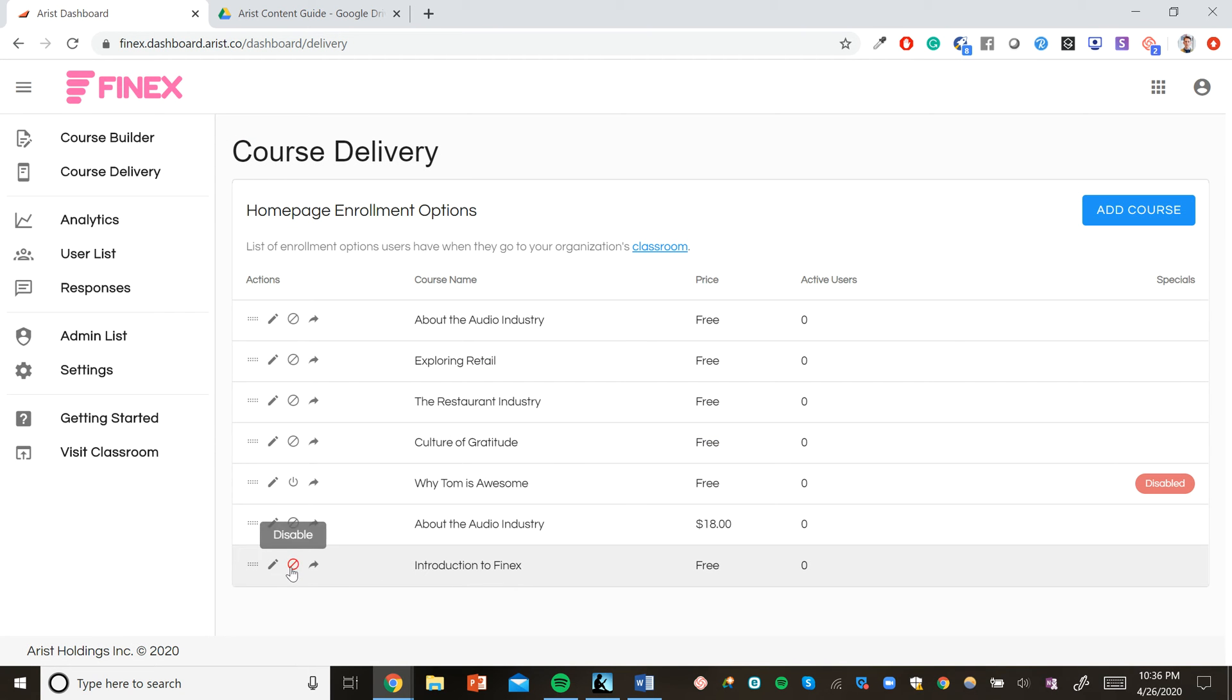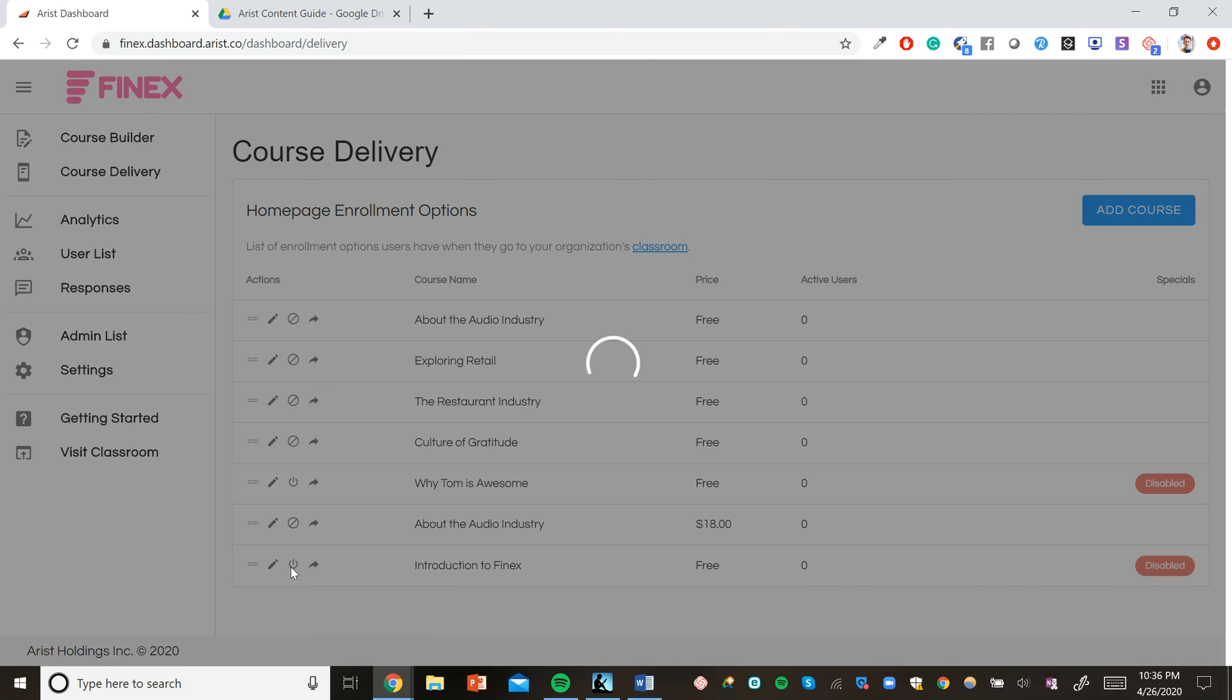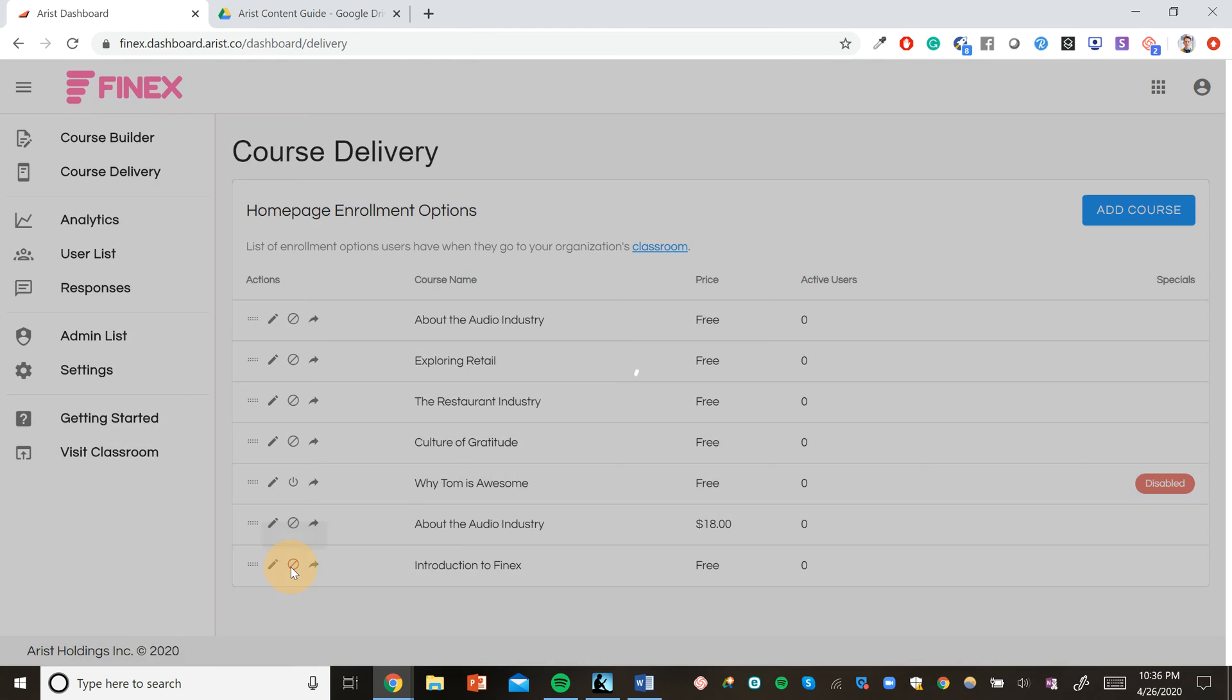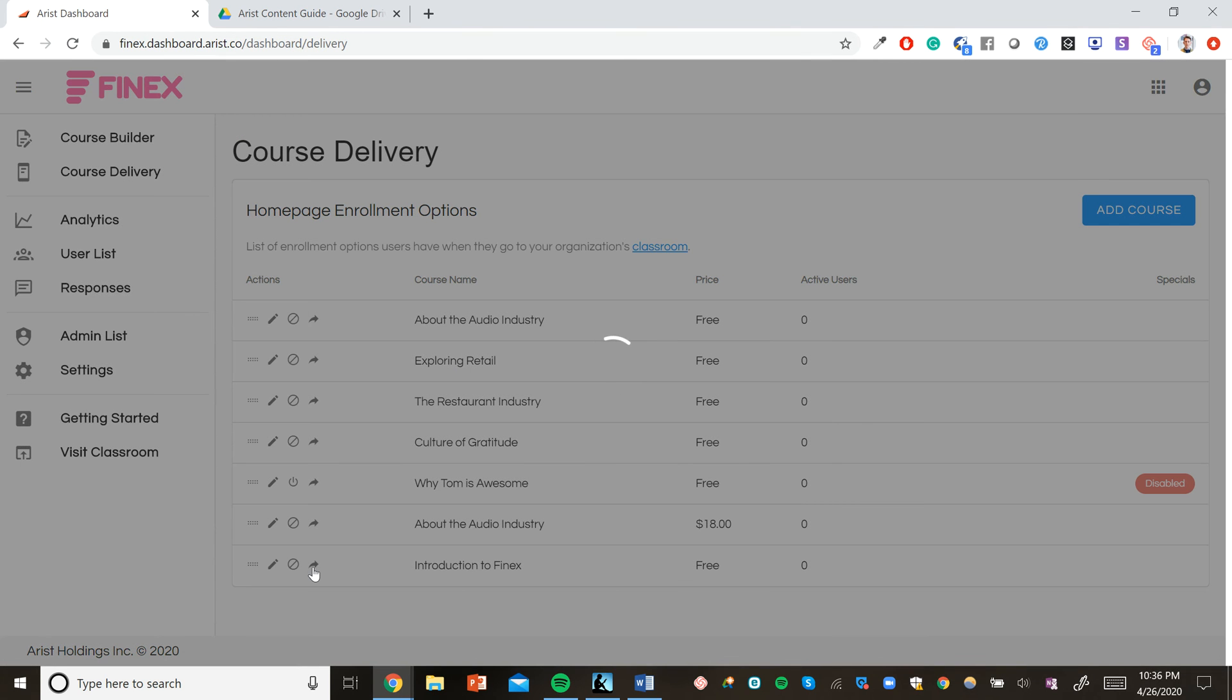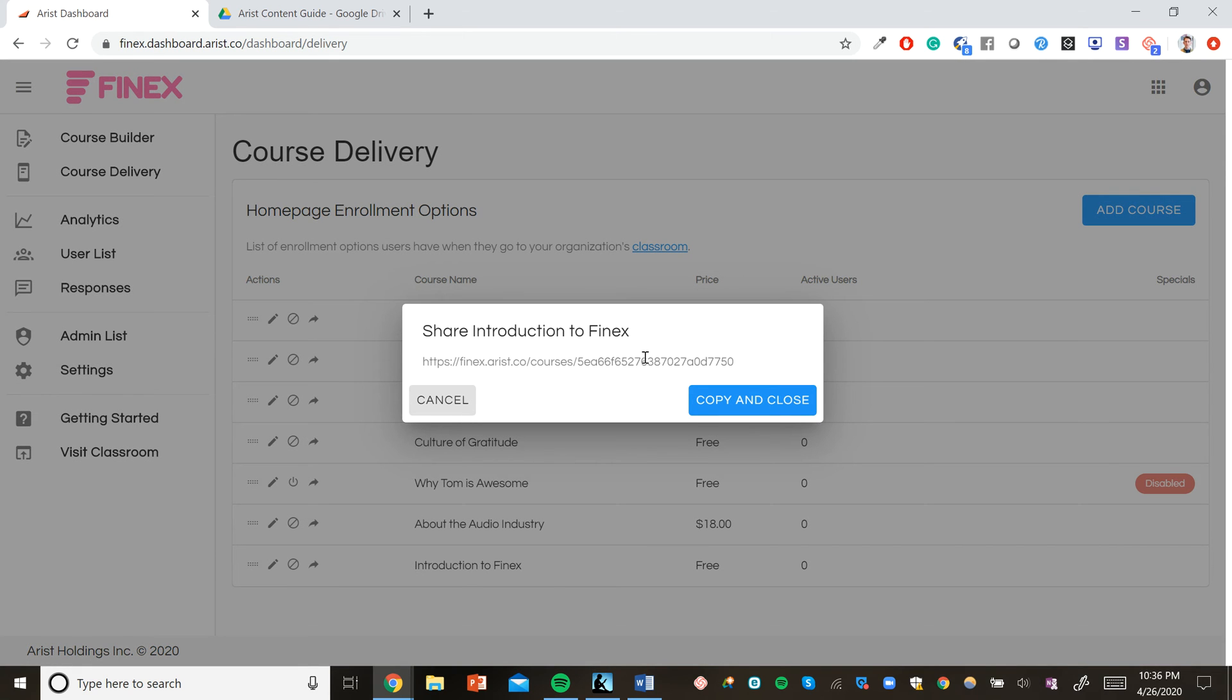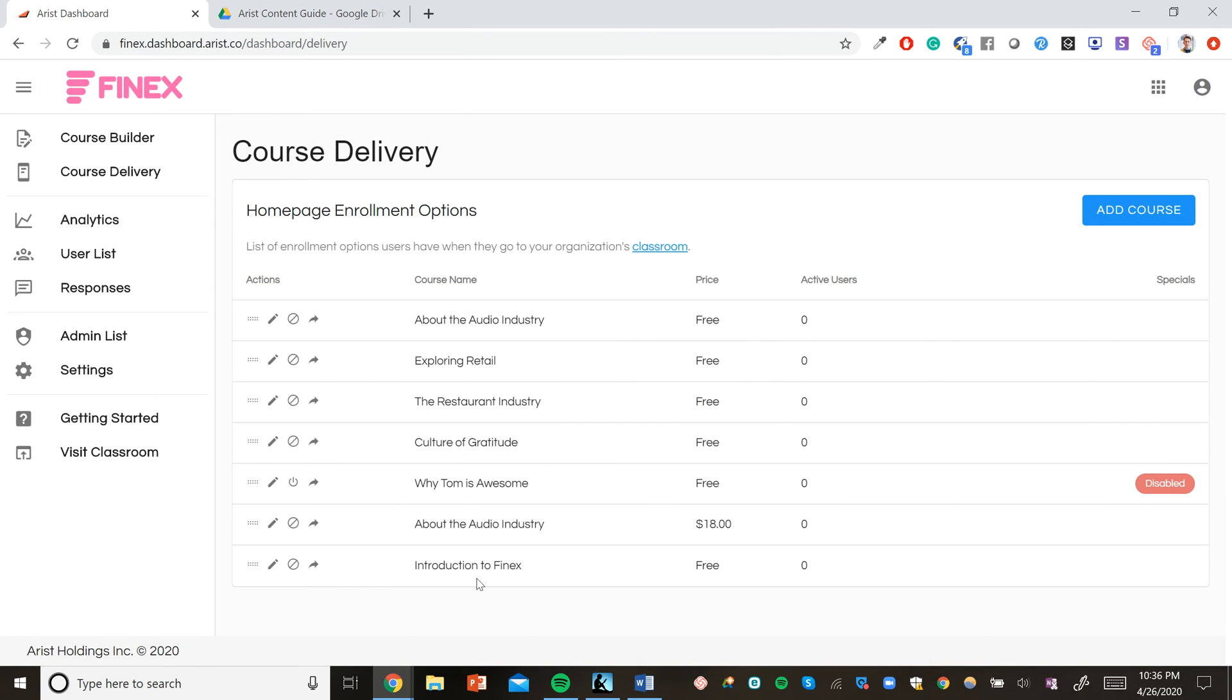If we want, we can disable the course if we don't want anybody to take it, or we can also click the share URL button to instantly get a shareable URL to the course. Once we make the course accessible on the front page, anybody can go to phinex.arist.co and instantly sign up for the course.